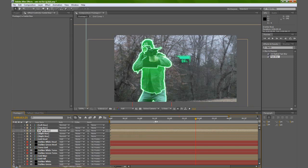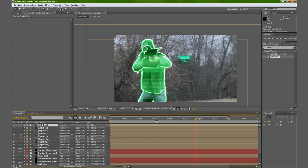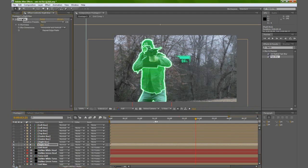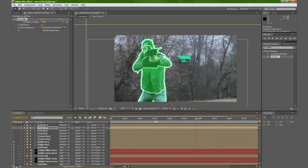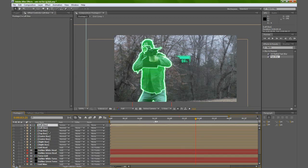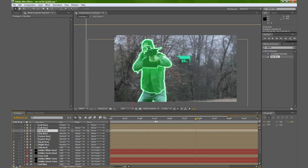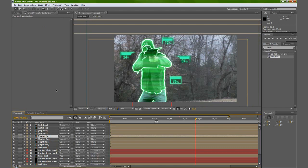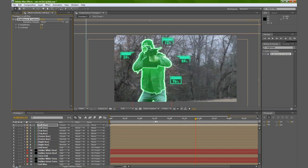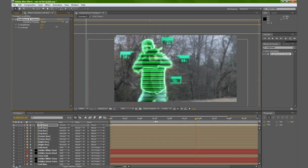Basically just do that for the other layers — apply the fast blur to the bottom layers and set all the top layers to screen. You might even want to do a brightness and contrast on the top layer, maybe just to brighten it up a little bit.